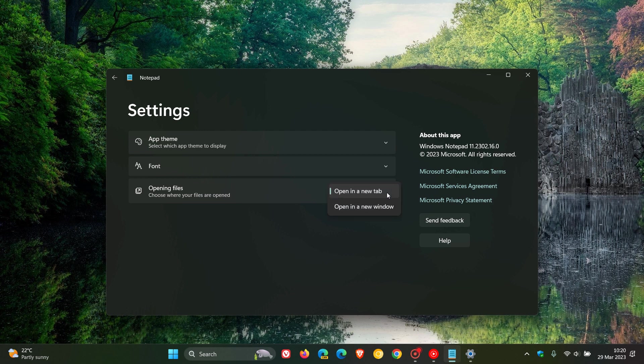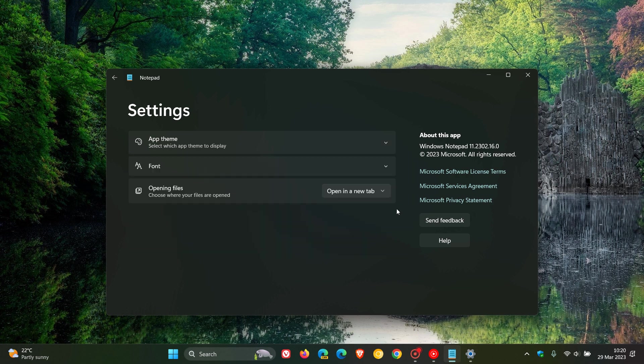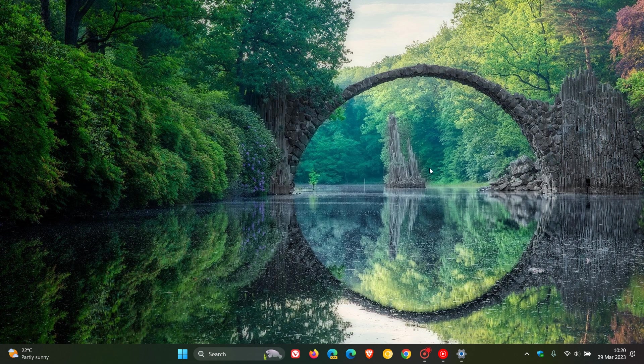So if you are using combo boxes in the settings in Notepad and you weren't seeing all the options, that bug should be addressed according to Microsoft.